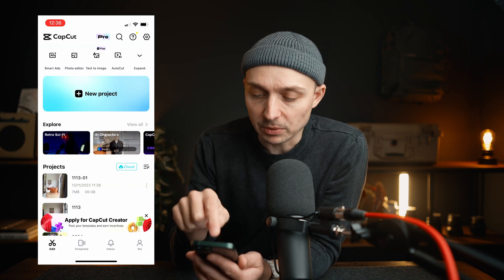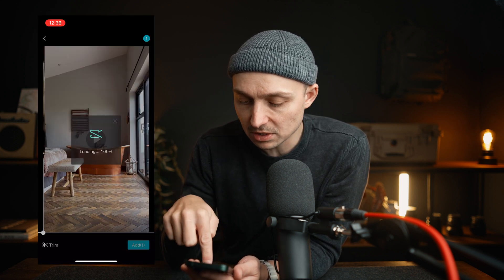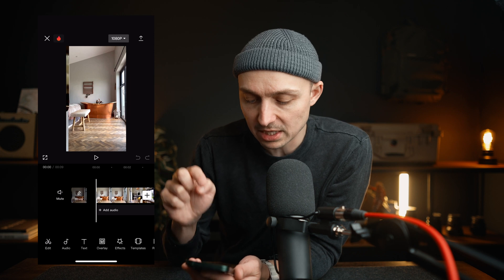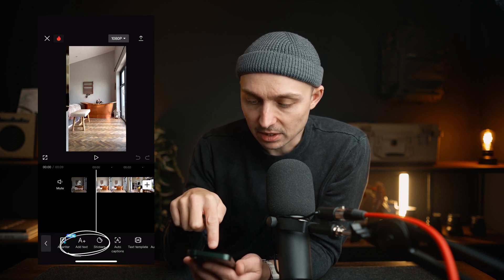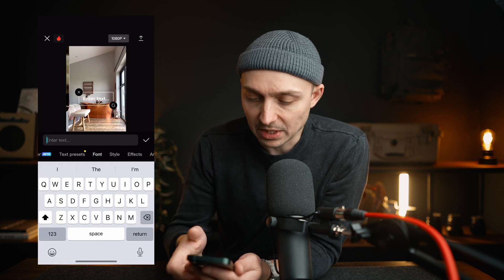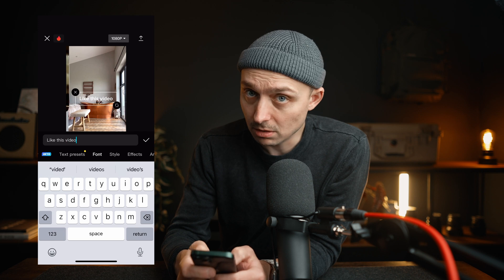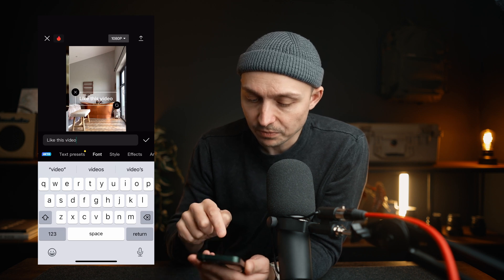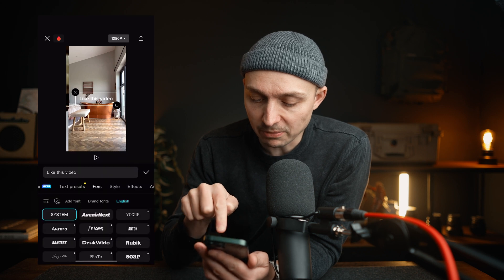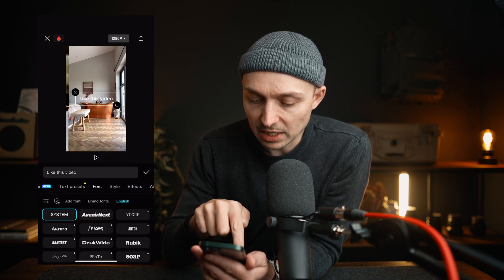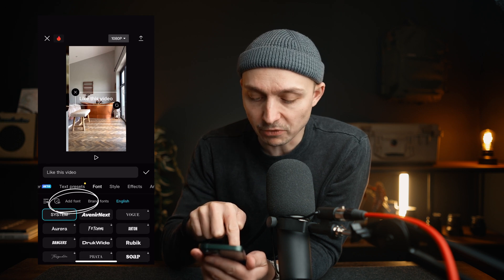Now we're going to go across to CapCut. We're going to start a new project — I'll just choose anything because it doesn't really matter. Let's just choose this one and add it to our new project. We're going to add some text here at the bottom. We're just going to type something simple like 'like this video.' Then see where we've got font here — you've got text, preset, font, and style. Just tap font and then just below here you've got all the fonts that they've got. There are loads there, but if you want a custom one, go to add font just there.